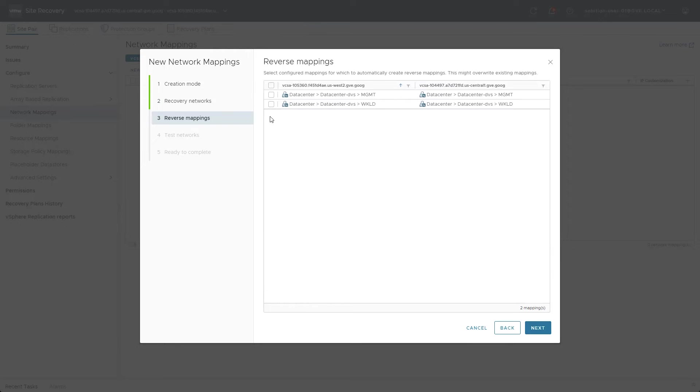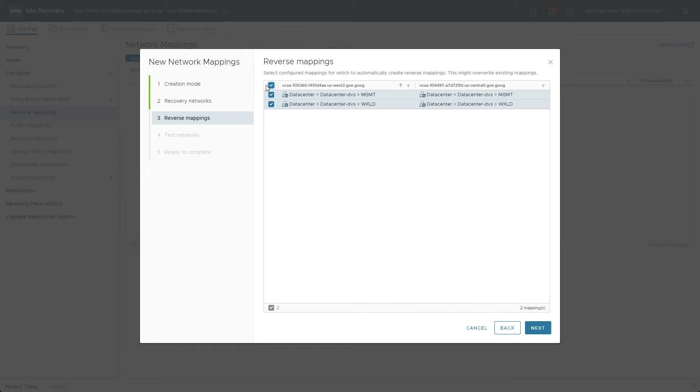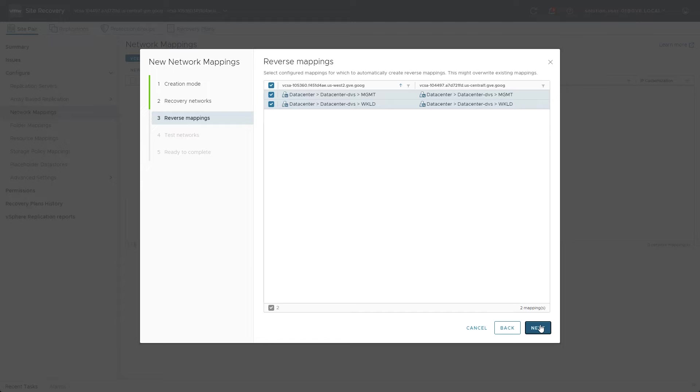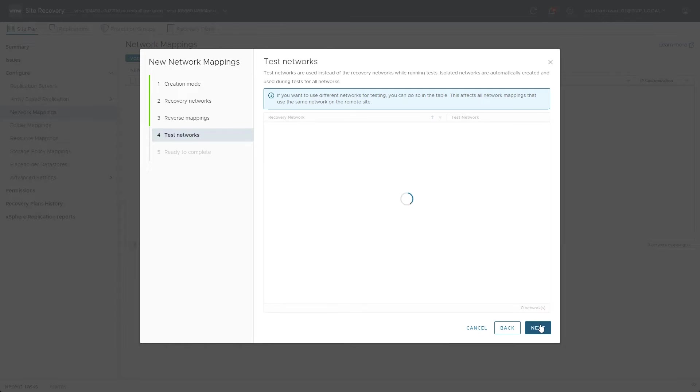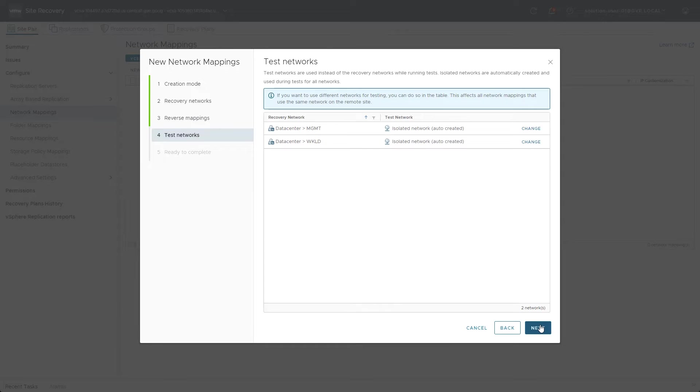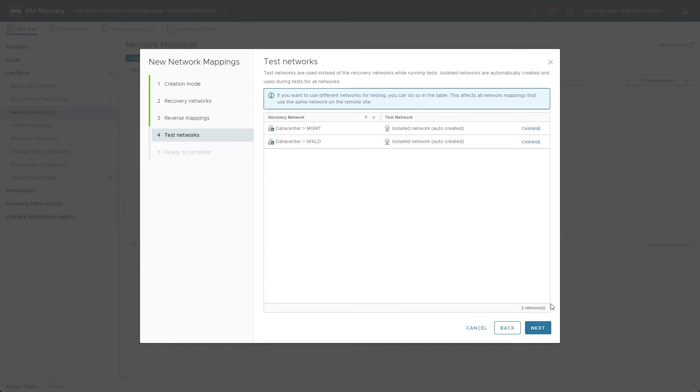clicking Next continues to the Reverse Mappings screen. Reverse mappings are used by the Reprotect mechanism for a workflow to flow in the opposite direction. In this example, the reverse mappings are the mapping definitions from Site 2 back to Site 1. By default, when testing a recovery plan, SRM will auto-create isolated networks. However, admins do have the option to click Change and specify any network desired.